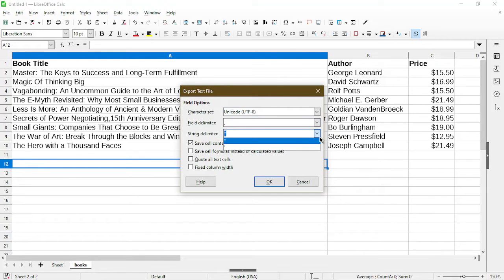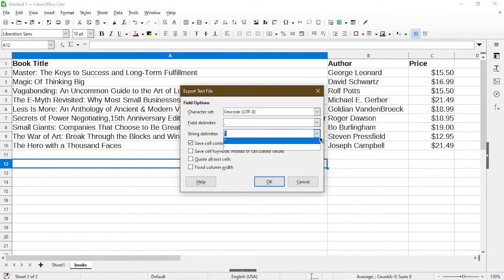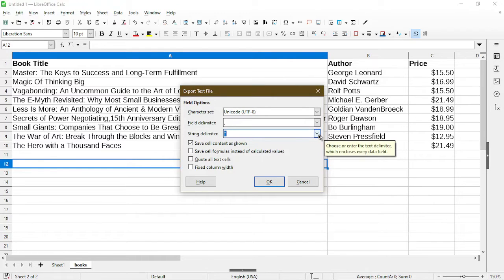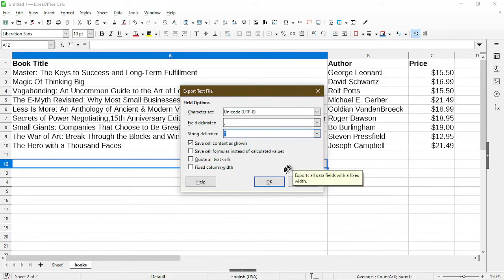A string delimiter just means if you want each string or the contents of each cell to be wrapped within a delimiter. We'll just leave it the way it is which is a regular double quotation. I'll click on okay.